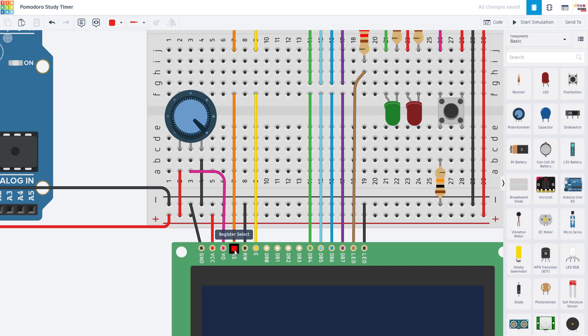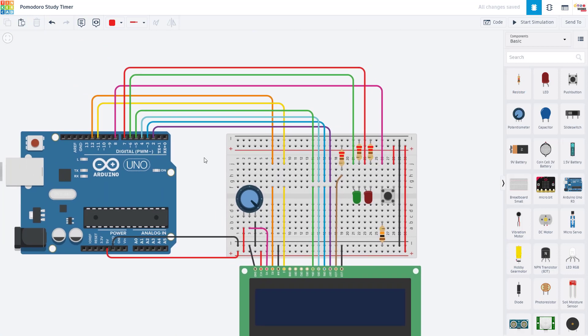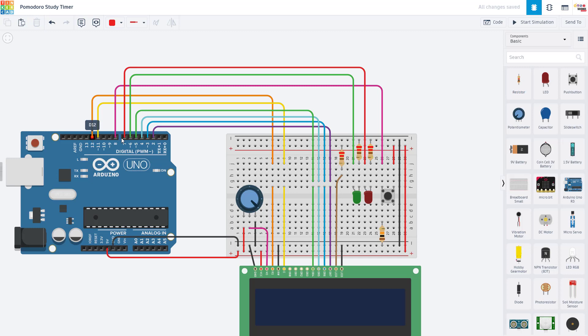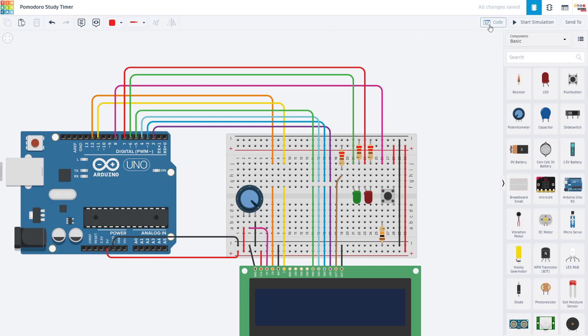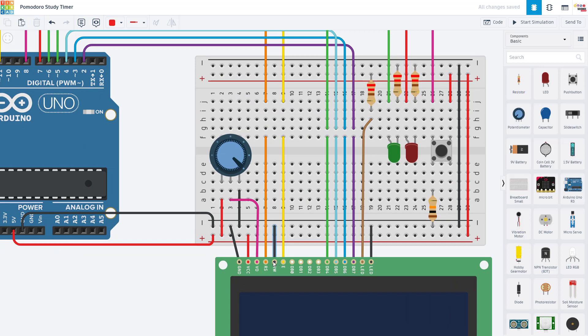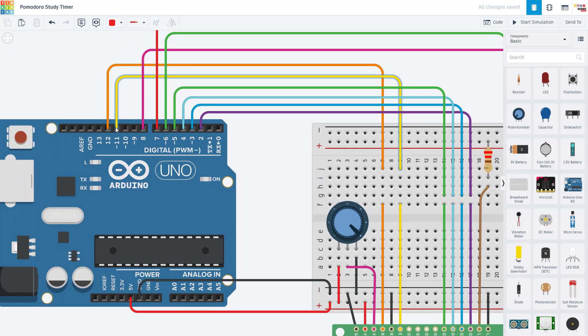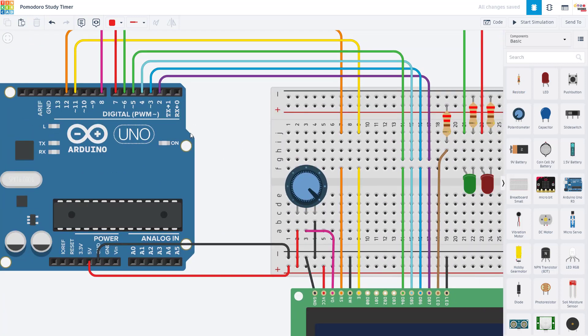Then we have the RS or register select pin, which is connected to pin 12 on the Arduino. Here is where it is important to connect your screen to all the same pins on the Arduino that I have in this demo. If you want to use our example code, if you swap the physical pins around on the screen, then you're going to have to change those pins in the code as well. Next up, we have the RW or read-write pin, which is connected to ground. We have the E or enable pin, which is connected to Arduino pin 11.